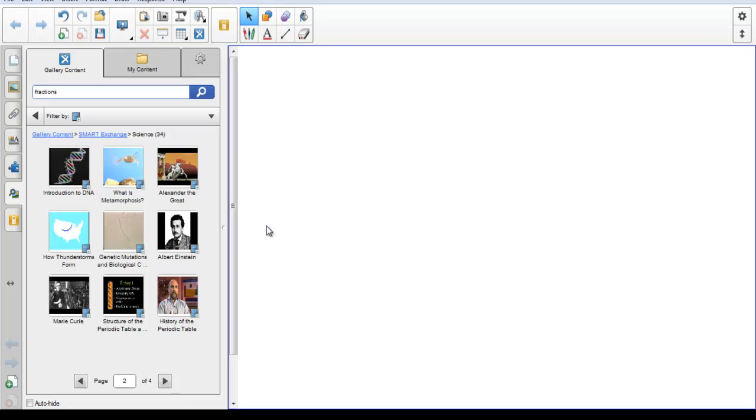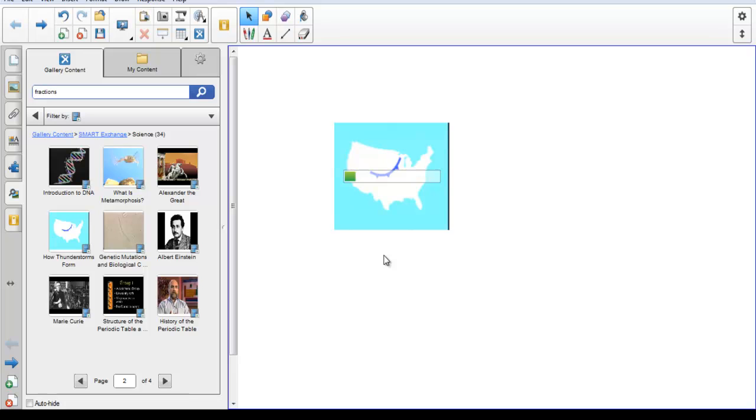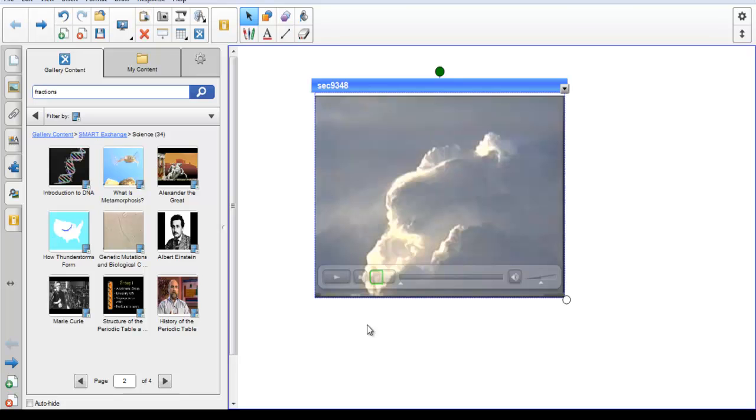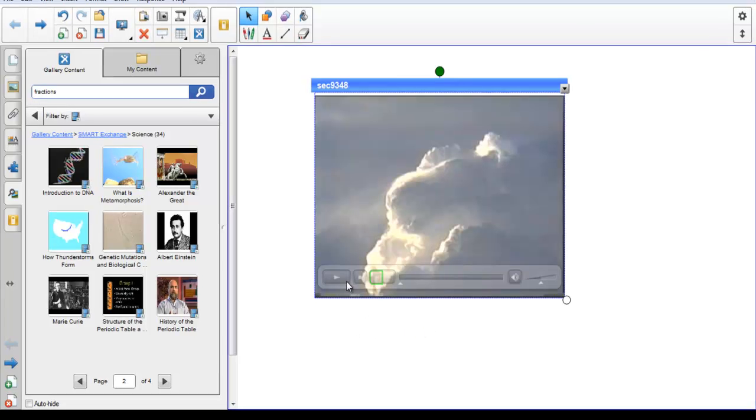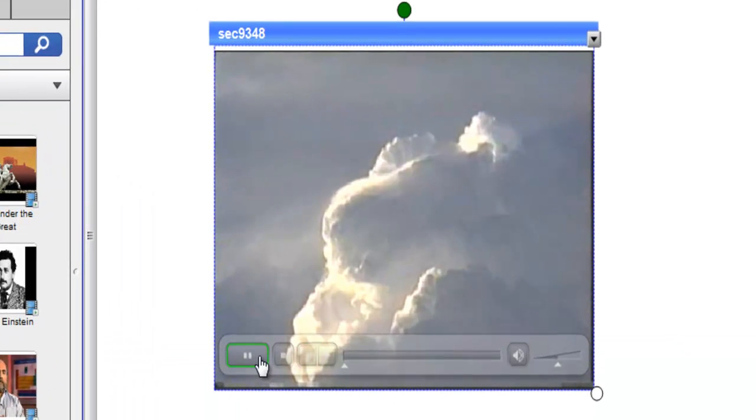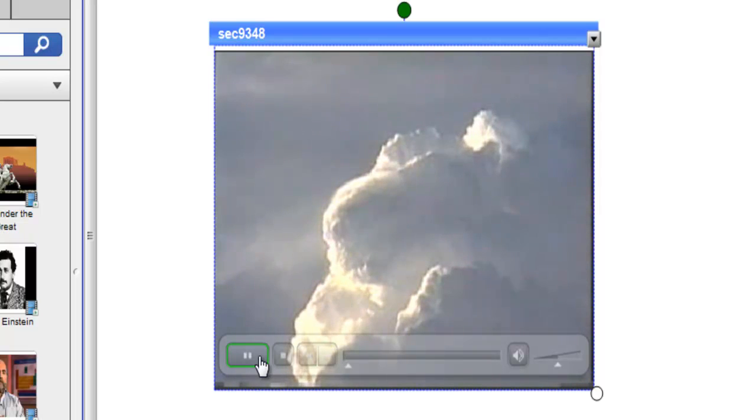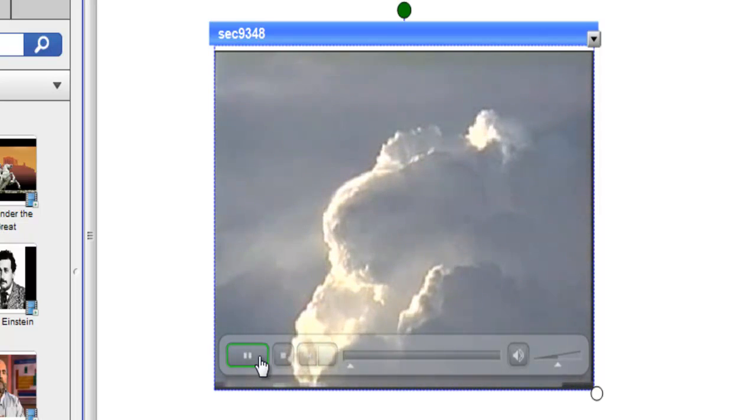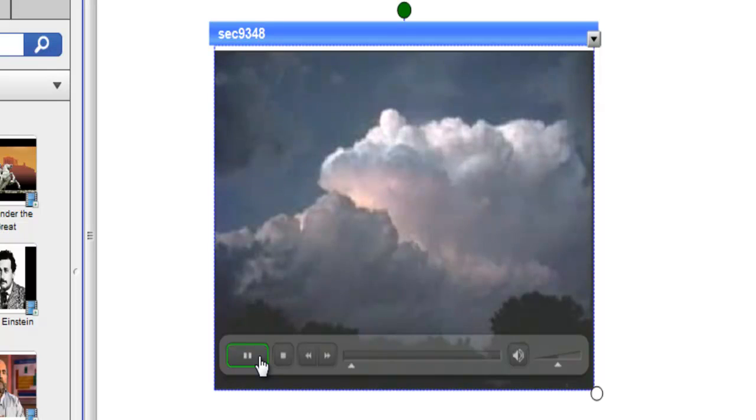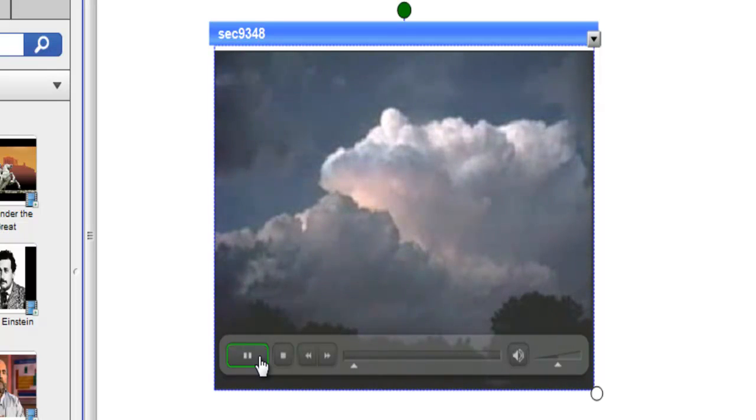To use a piece of content from the gallery, click and drag it onto your notebook file. Depending on your internet connection will depend on the speed at which the item processes. Our video is now ready to be viewed. It is air's capacity to hold moisture and its ability to rise that contribute to the formation of thunderstorms. Thunderstorms can occur just about anywhere.